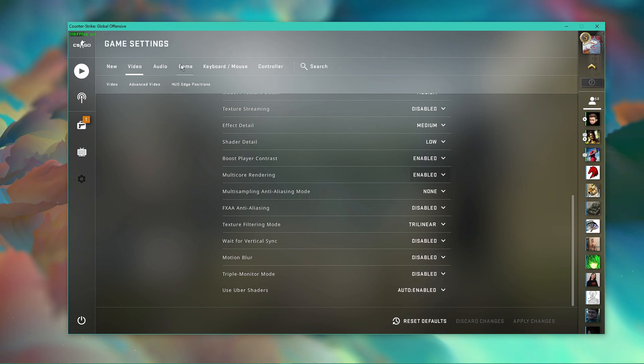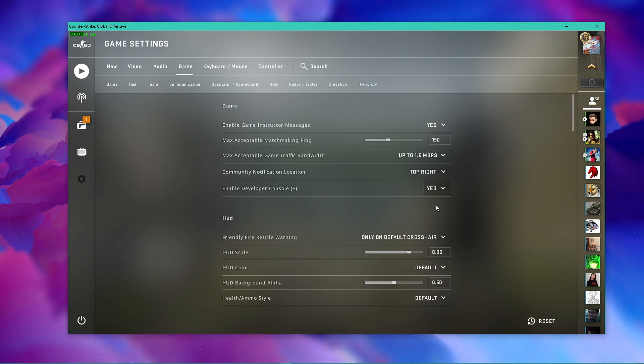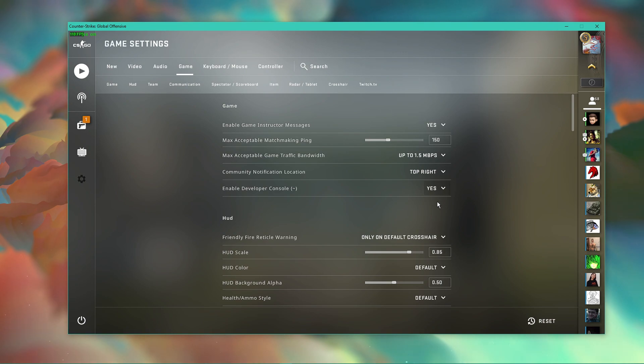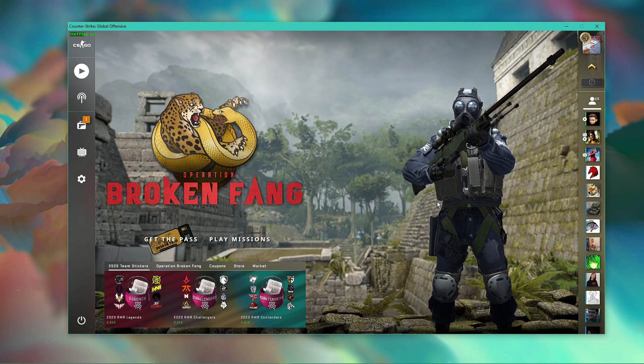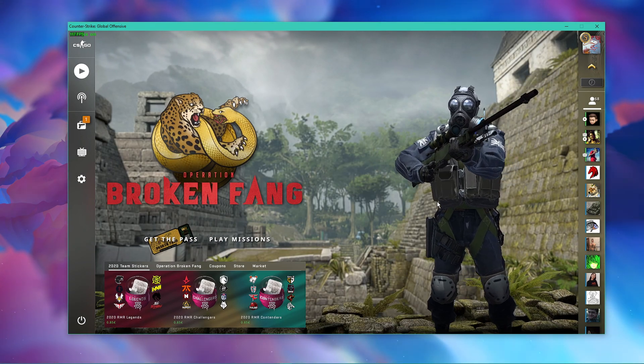Next, in the game section of your settings, make sure to enable the developer console. This will allow you to use some commands such as displaying your current framerate on the top left of your screen. I will leave all of the commands I use in the description below.